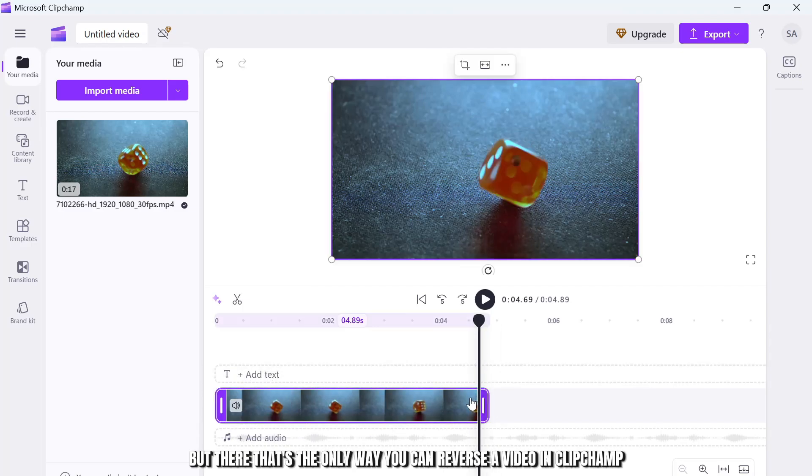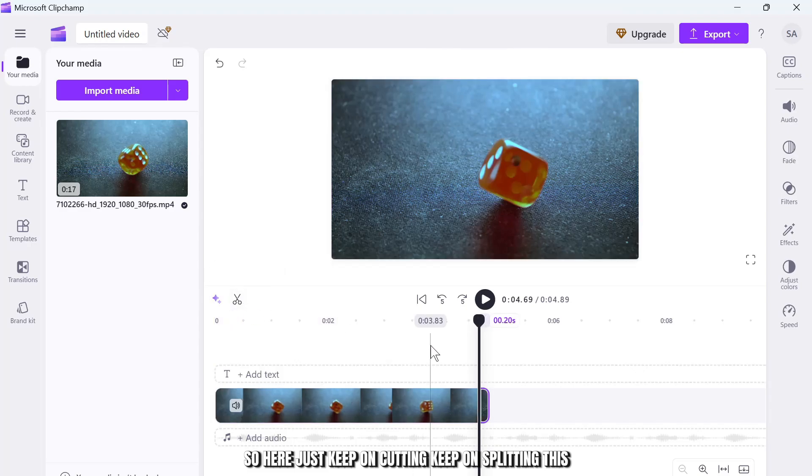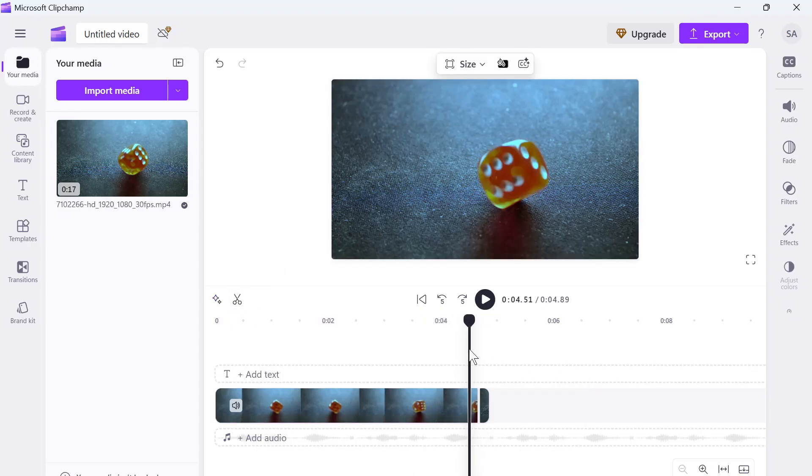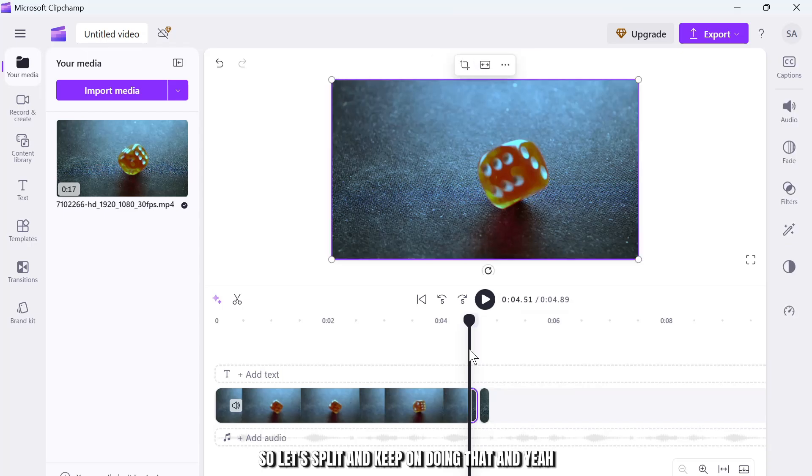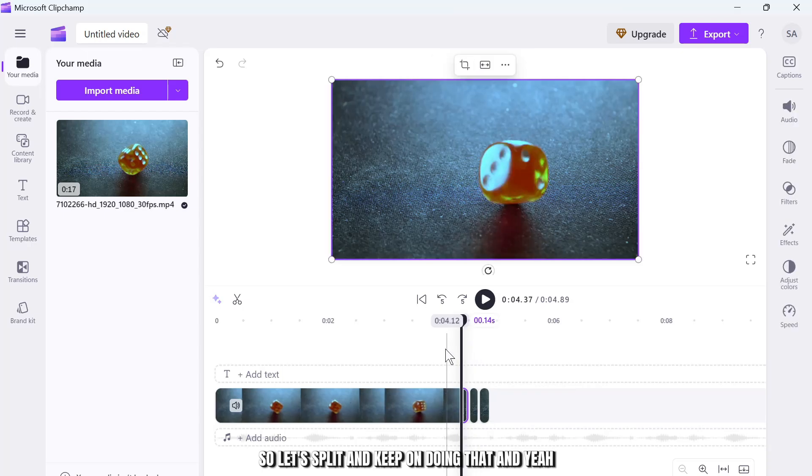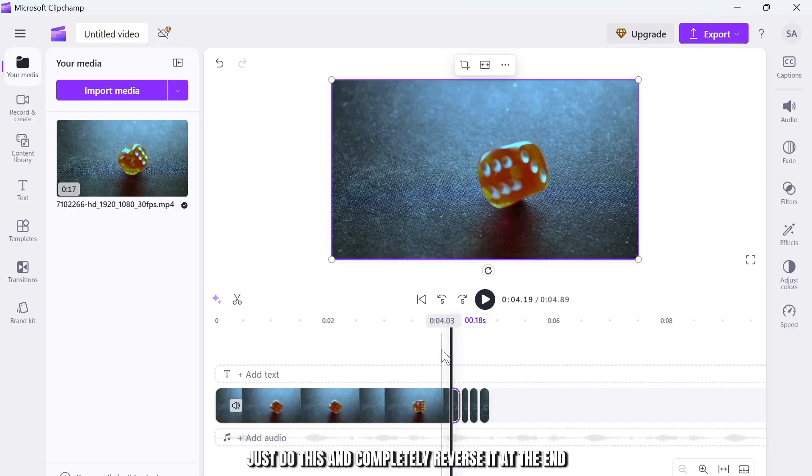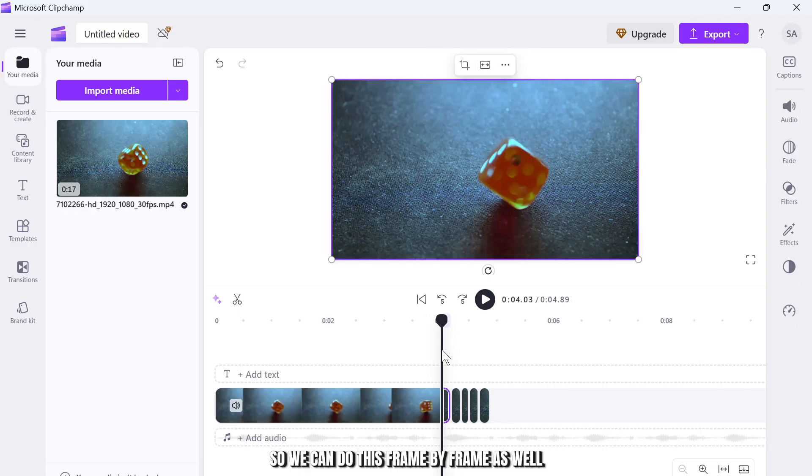So here just keep on cutting, keep on splitting this. So let's split and keep on doing that. And yeah, just do this and completely reverse it at the end. So we can do this frame by frame as well, but keep on doing this.